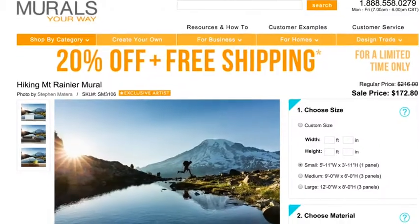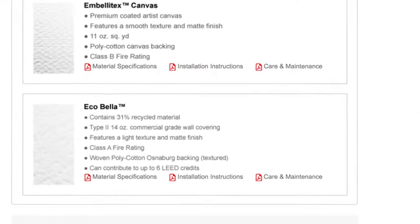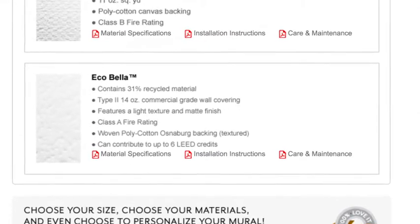Hey everyone, today we'll be showing you how to install your own wall mural either at home or at work. We'll be using Greg's office here at Murals Your Way as a testing ground. Greg, tell us why you chose this mural. Well, I love nature and the outdoors, so I thought this mural — a mountain scene — has great energy and color and would look fabulous on this wall. I love this image, and it's fitting that we're using our EcoBella, which is our eco-friendly material for this installation.